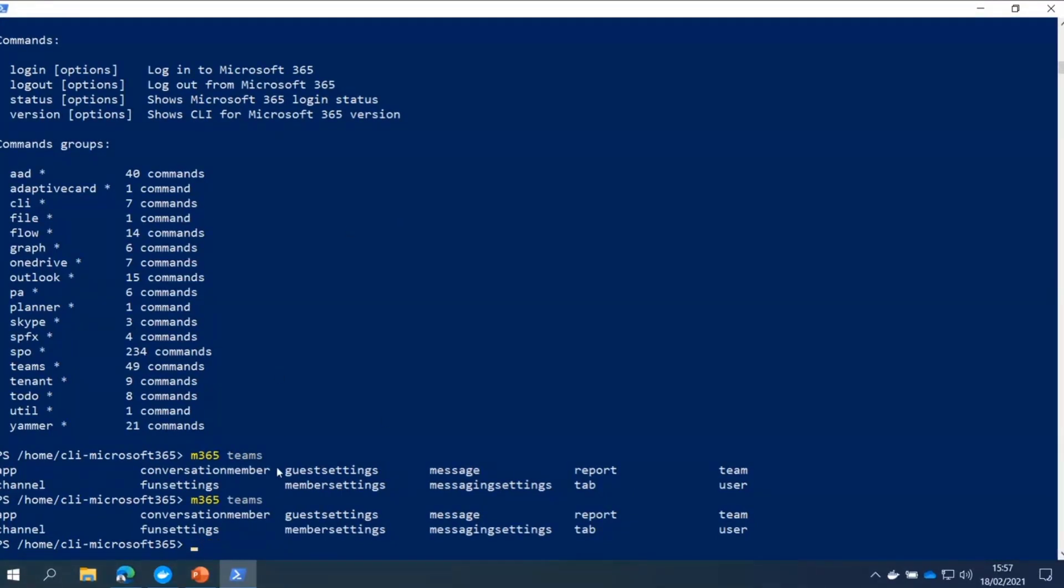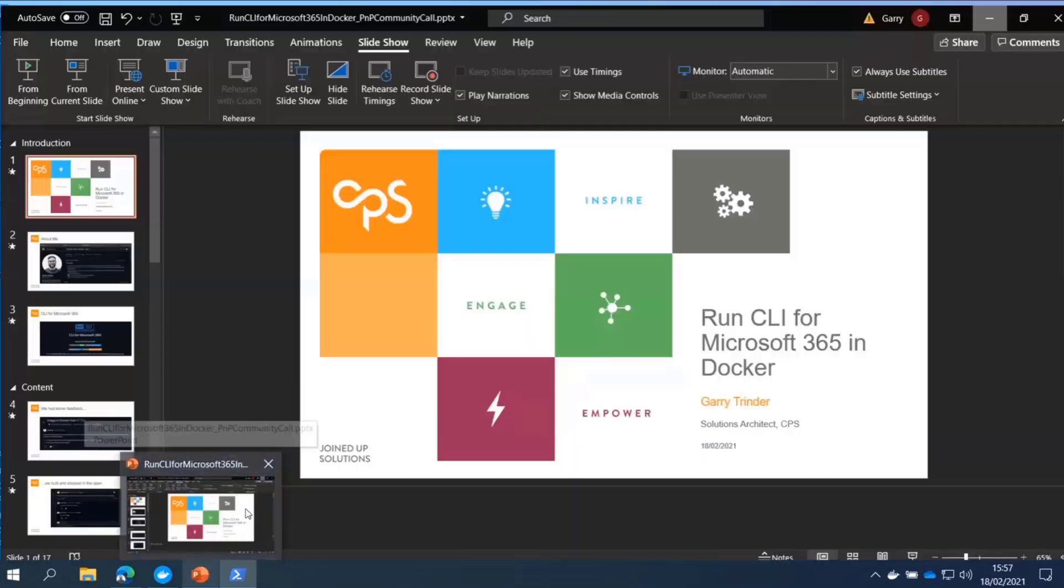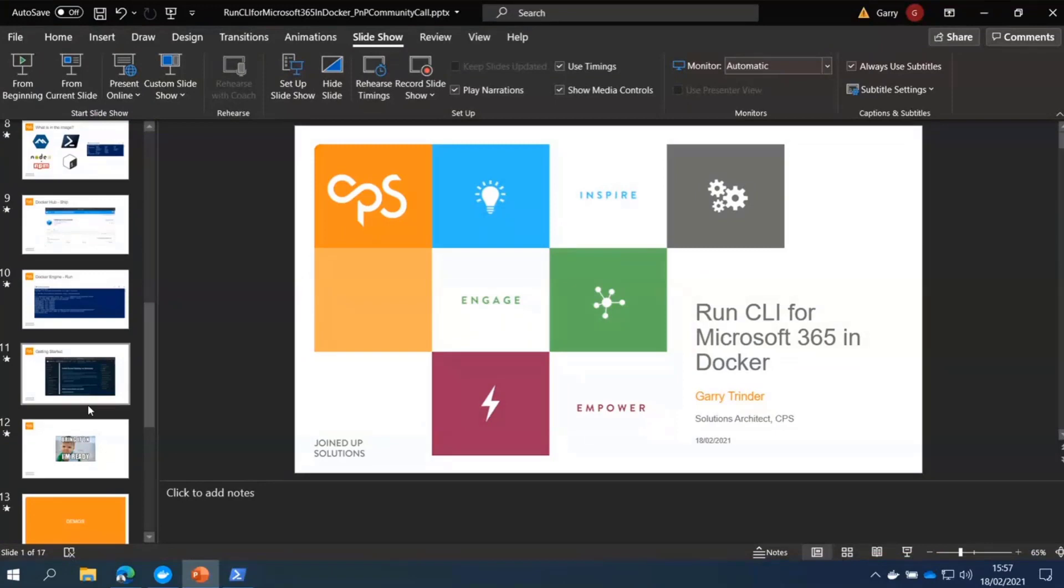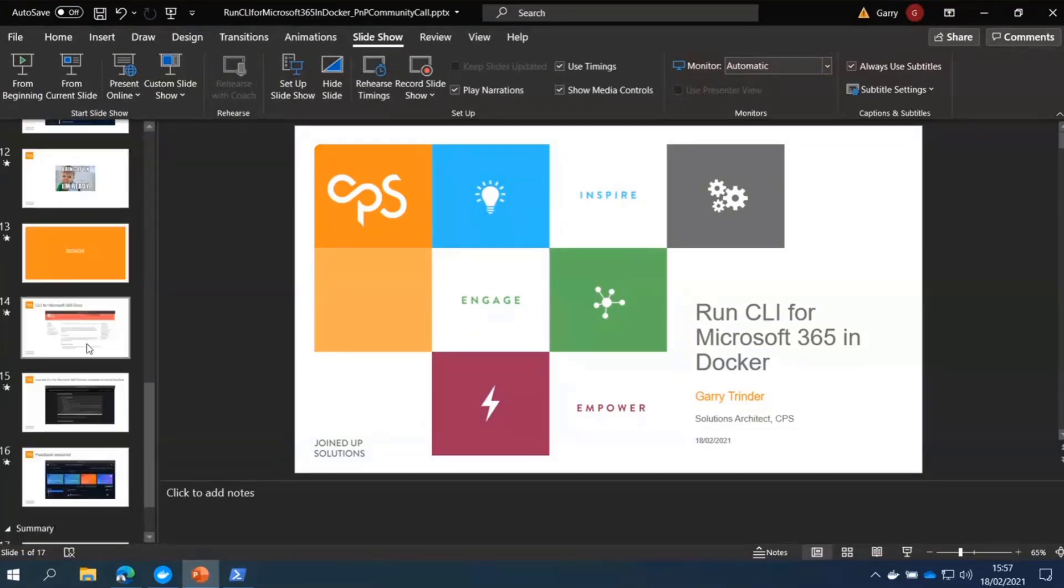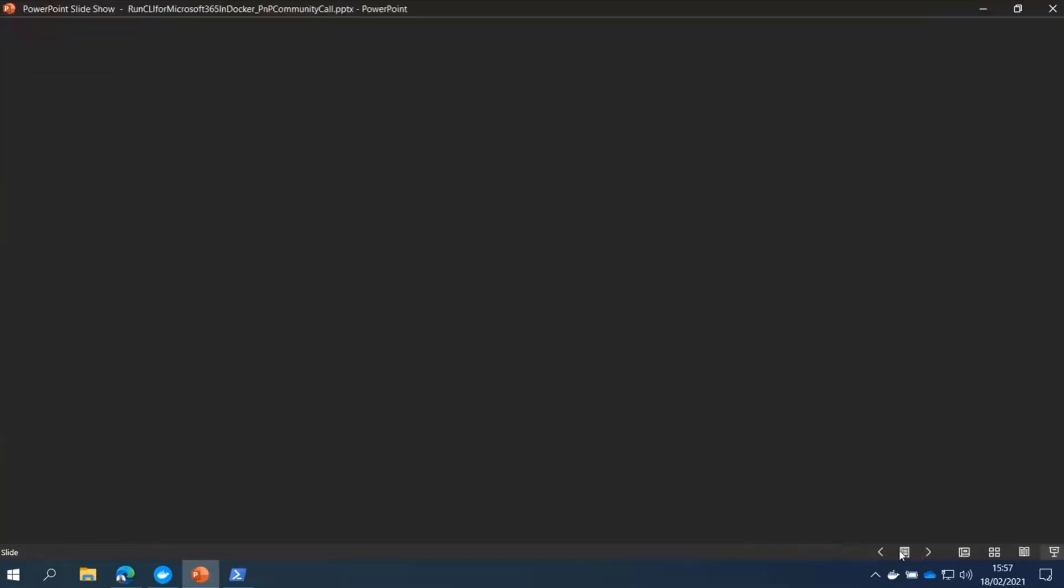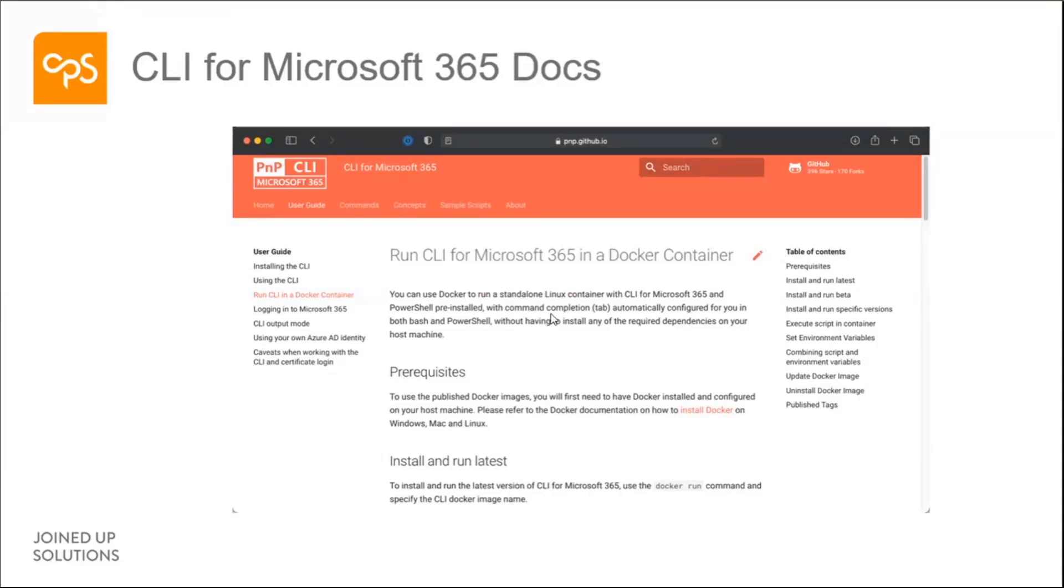I'm conscious that I am quickly running out of time. If you want more information, this is all documented on the CLI docs. We're going to lots more detail about how you can pass in environment variables, how you can run scripts that are on your host machine. Because the Docker container is completely isolated, it can't talk to your host machine. So if you want to run scripts in there, there are ways of doing that. And that is documented.